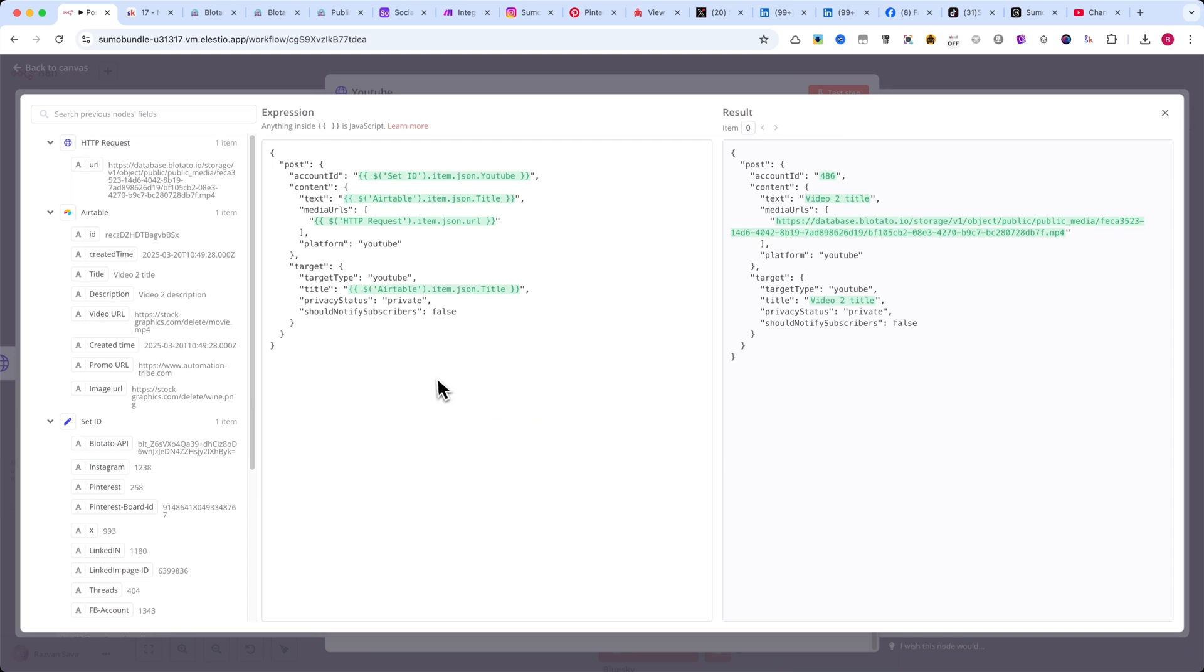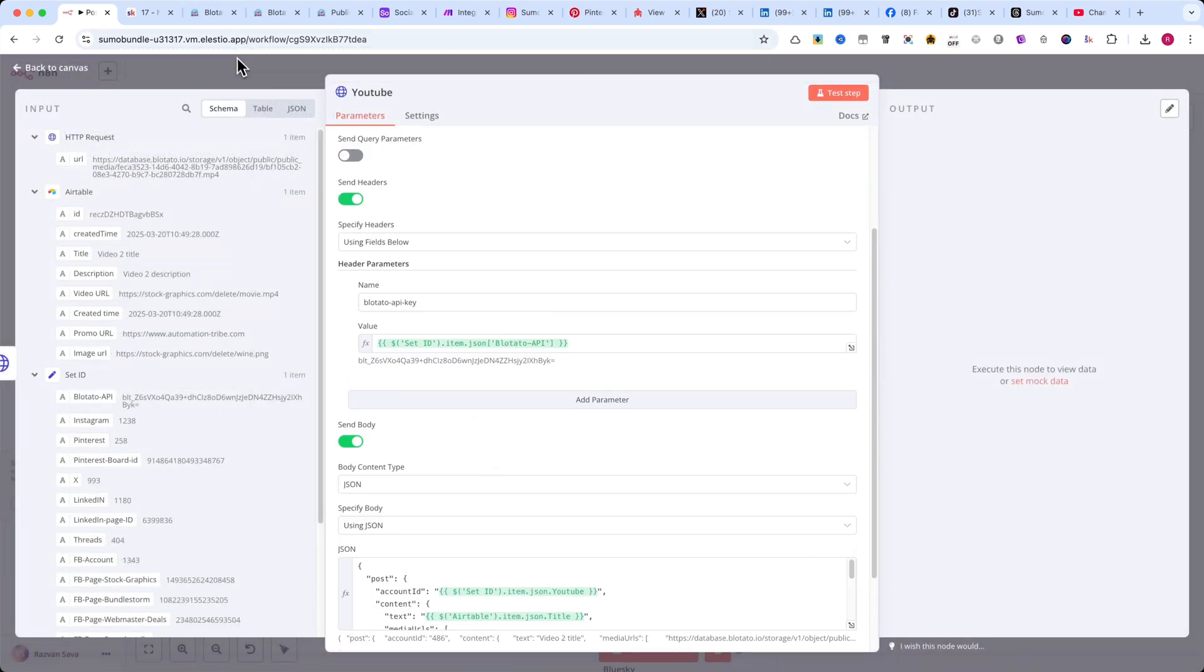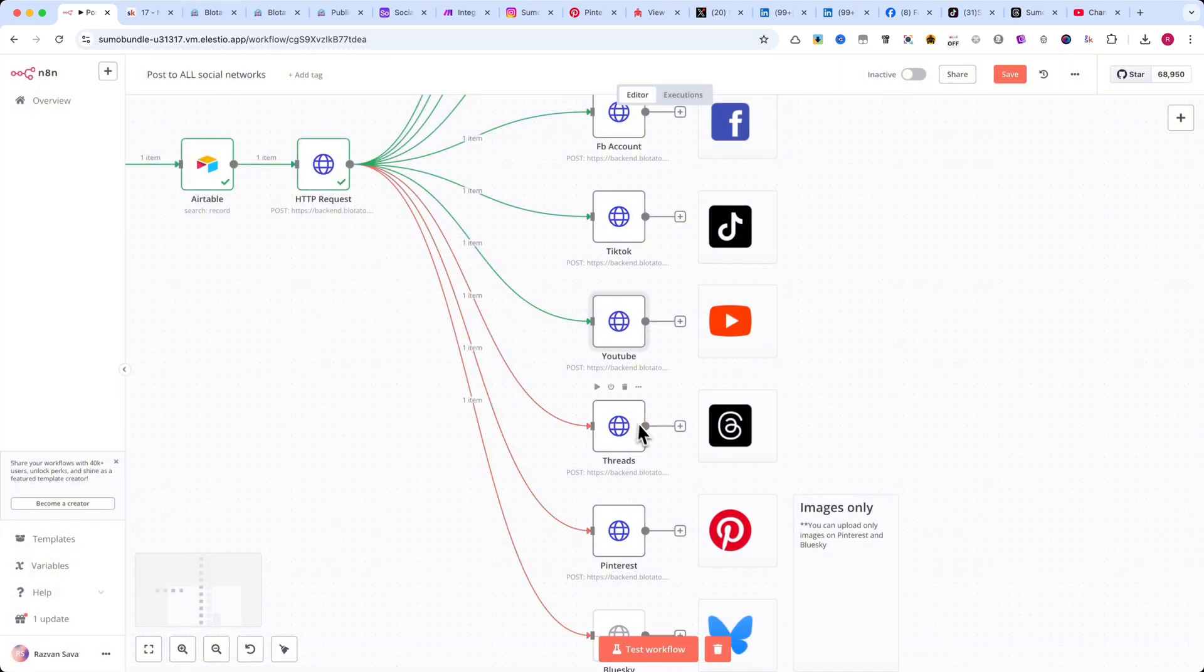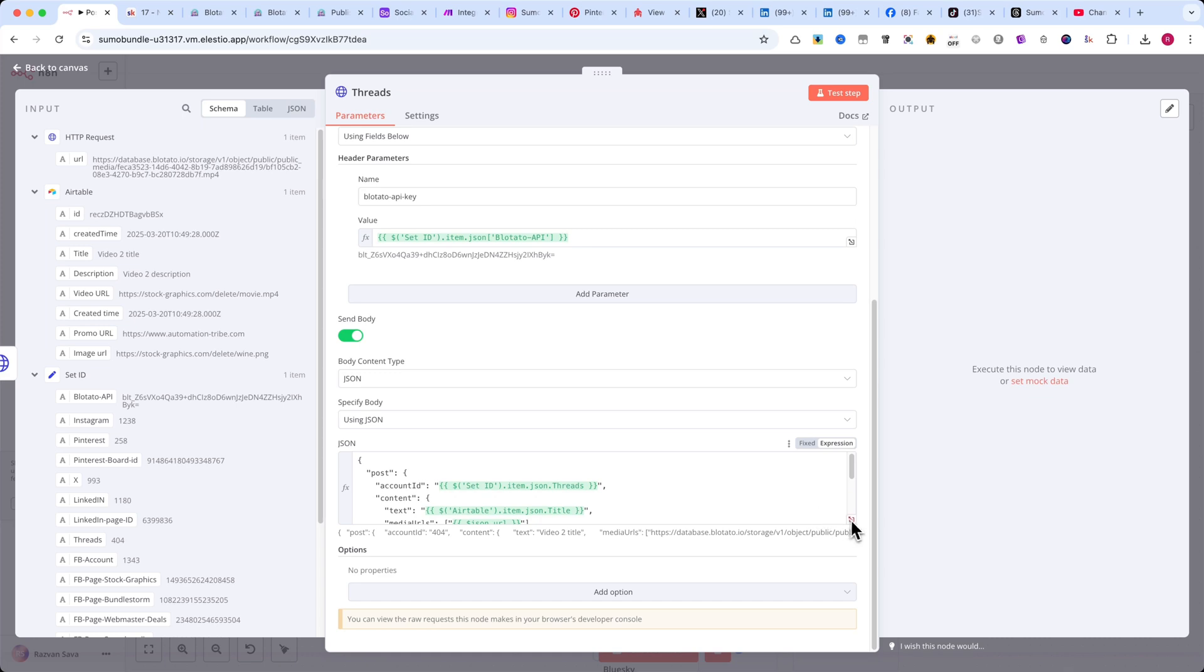If you're posting to threads, check out the JSON format for that platform here. Now, let's cover a few small differences for Pinterest and BlueSky.